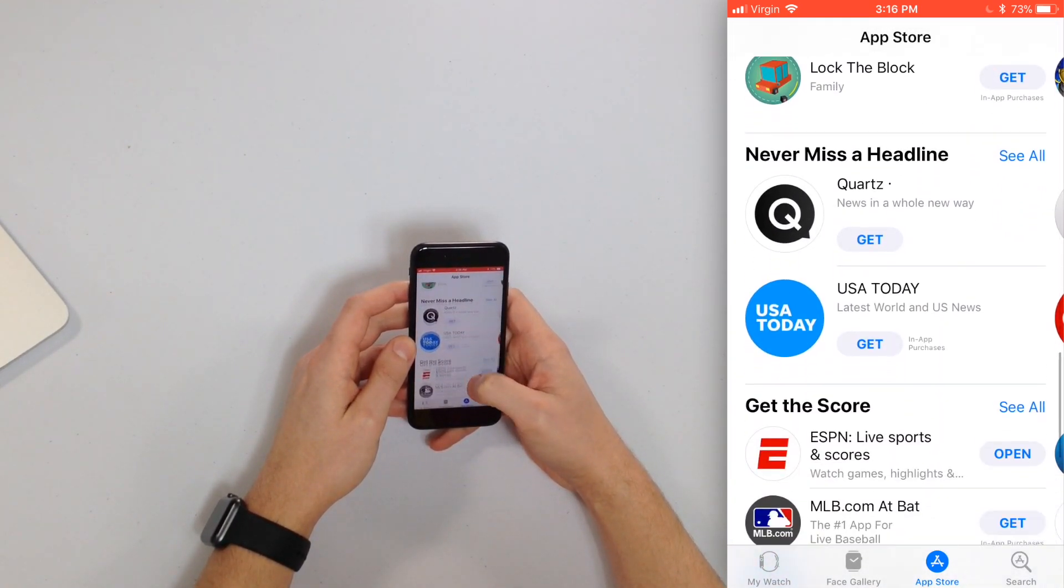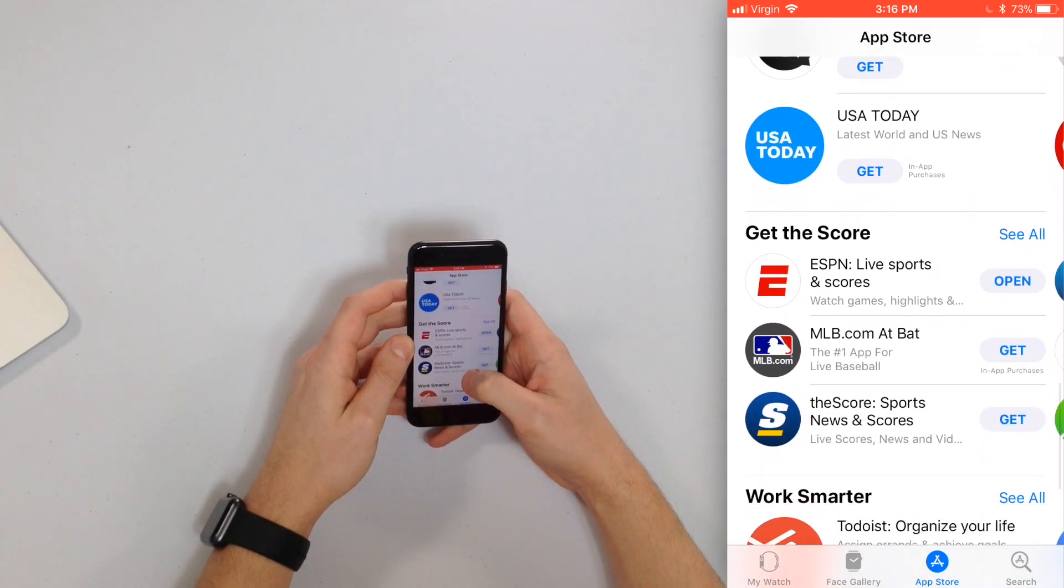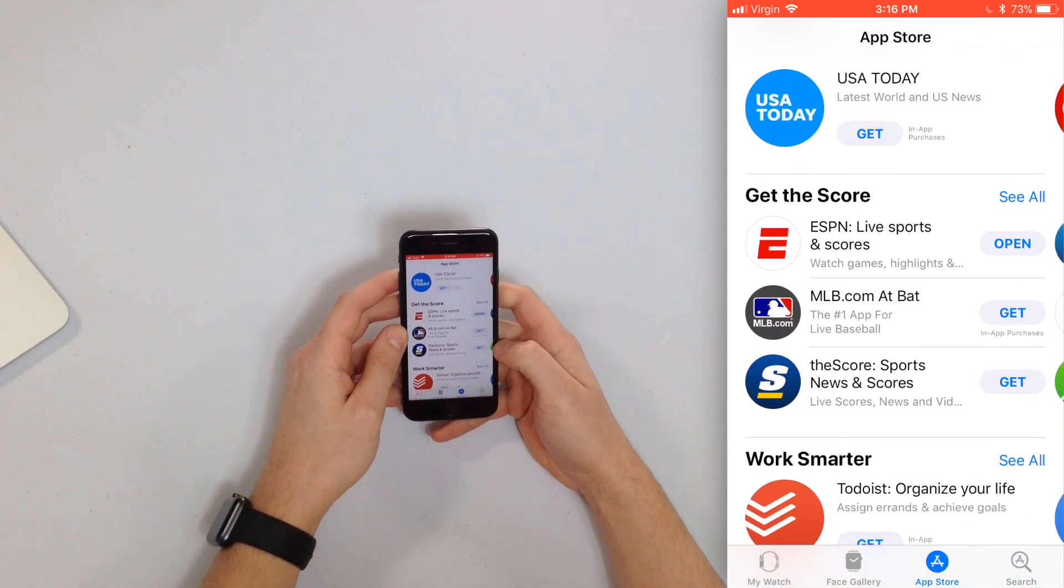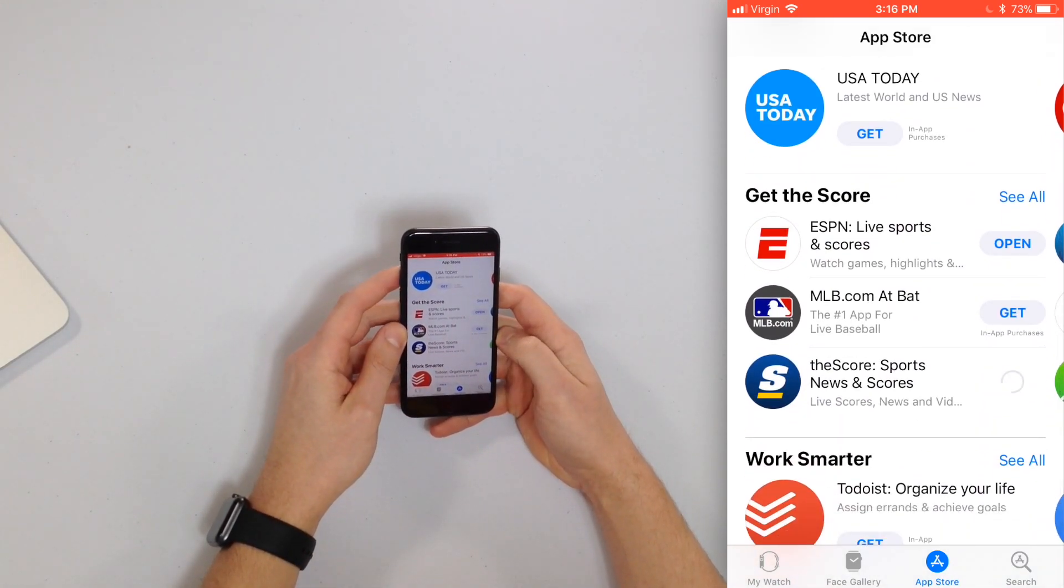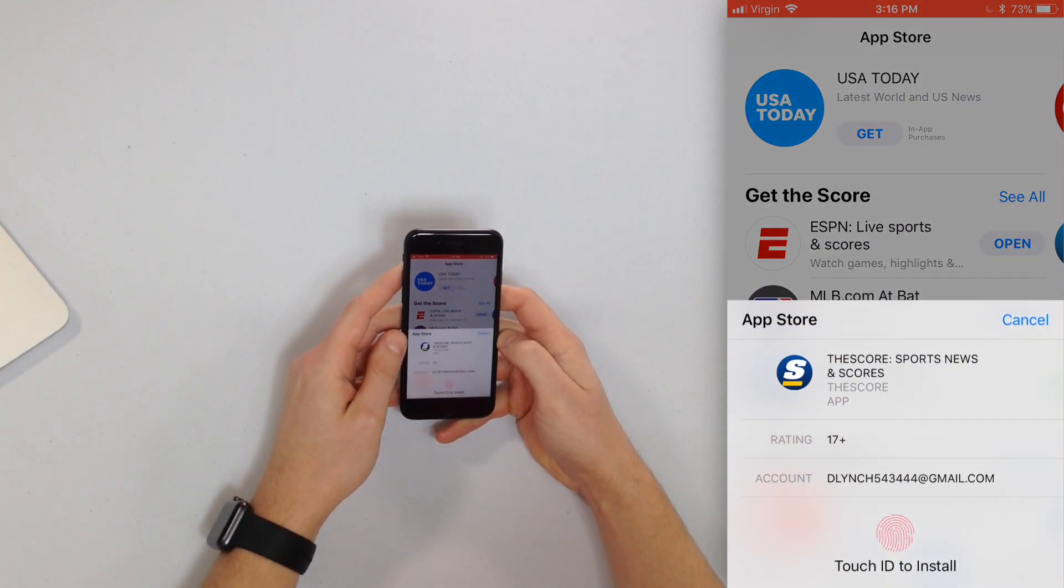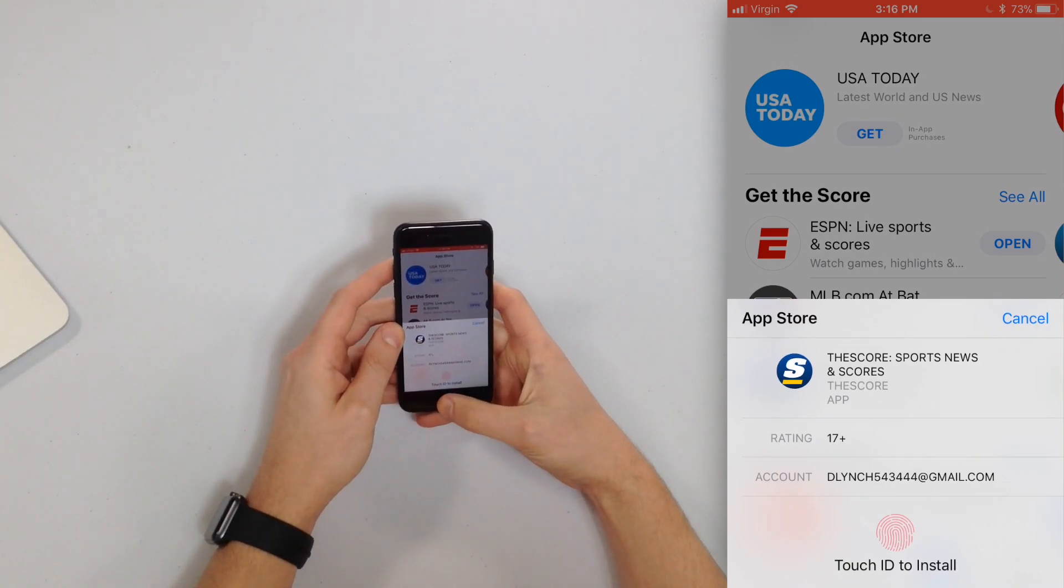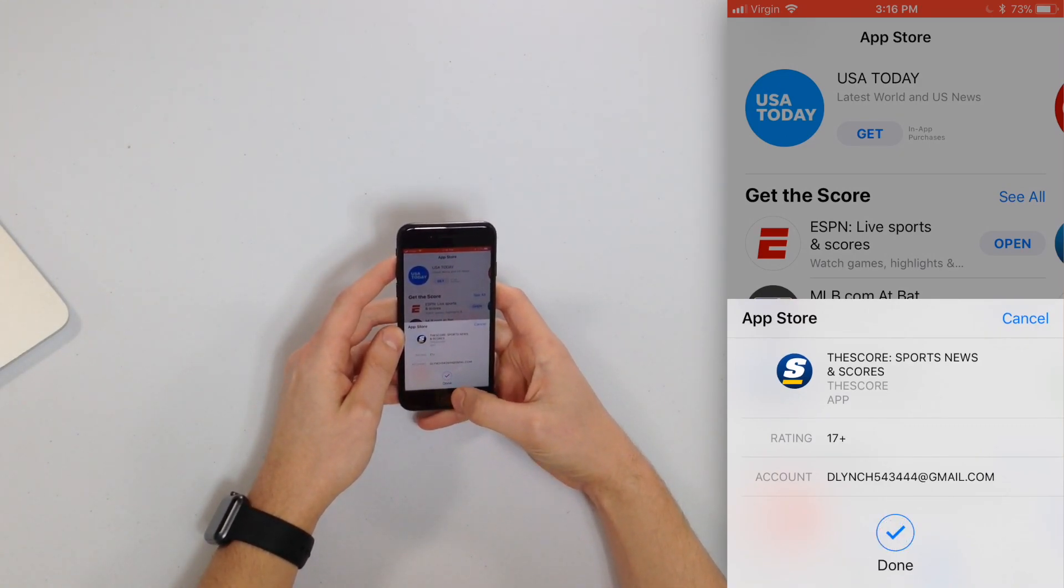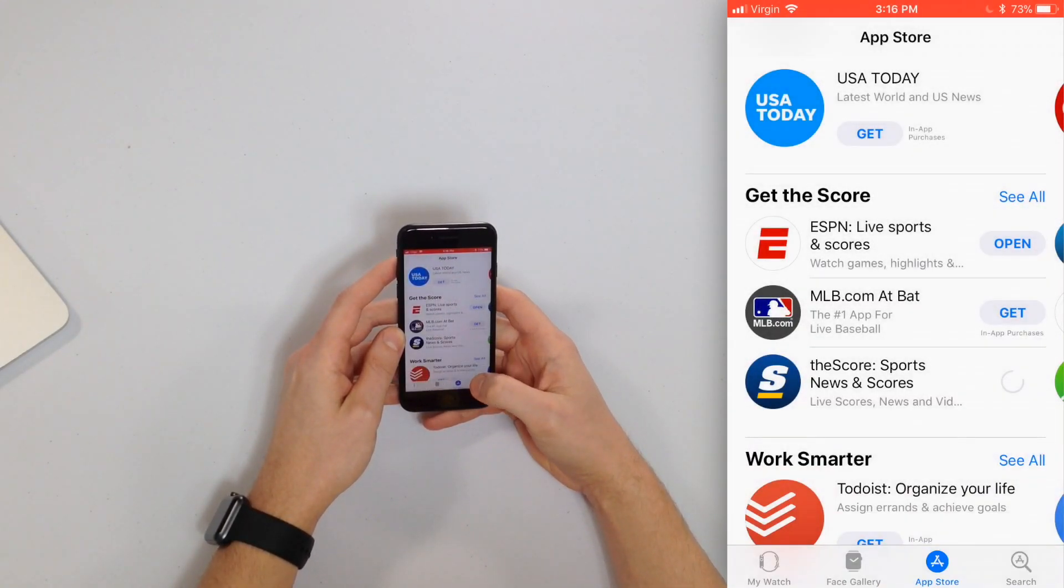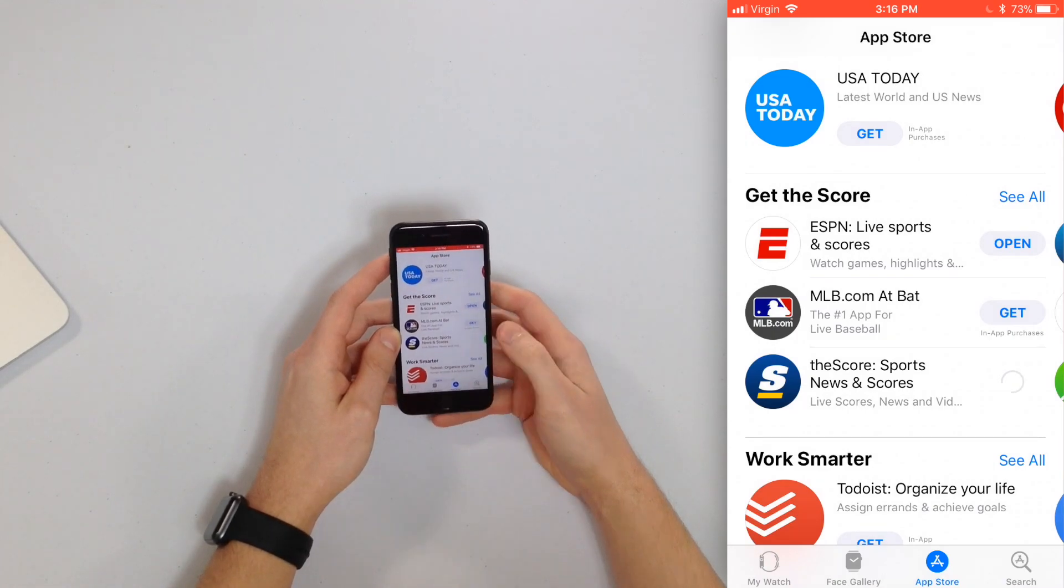If you want to install an app from here, like if I want to install the score, I can just tap get and that installation process I'll just have to attach Touch ID to install and there we go that's going to start installing.